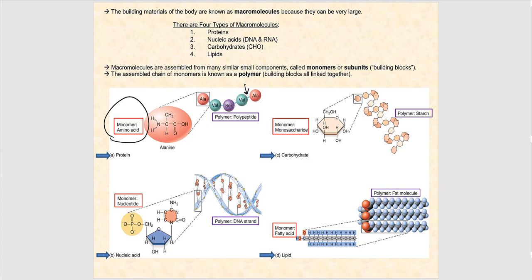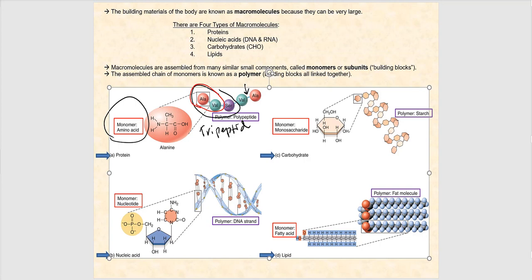If we have three amino acids, that means two peptide bonds, and that's referred to as a tripeptide. If we only have two amino acids — one peptide bond — then we have a dipeptide.